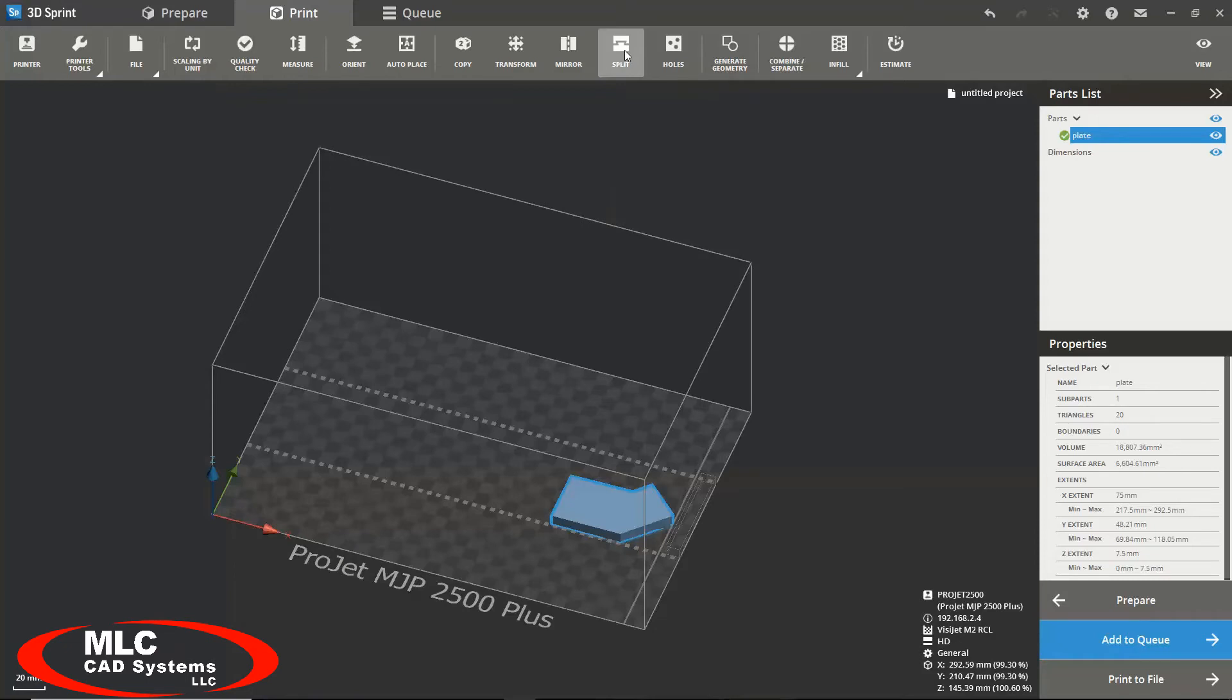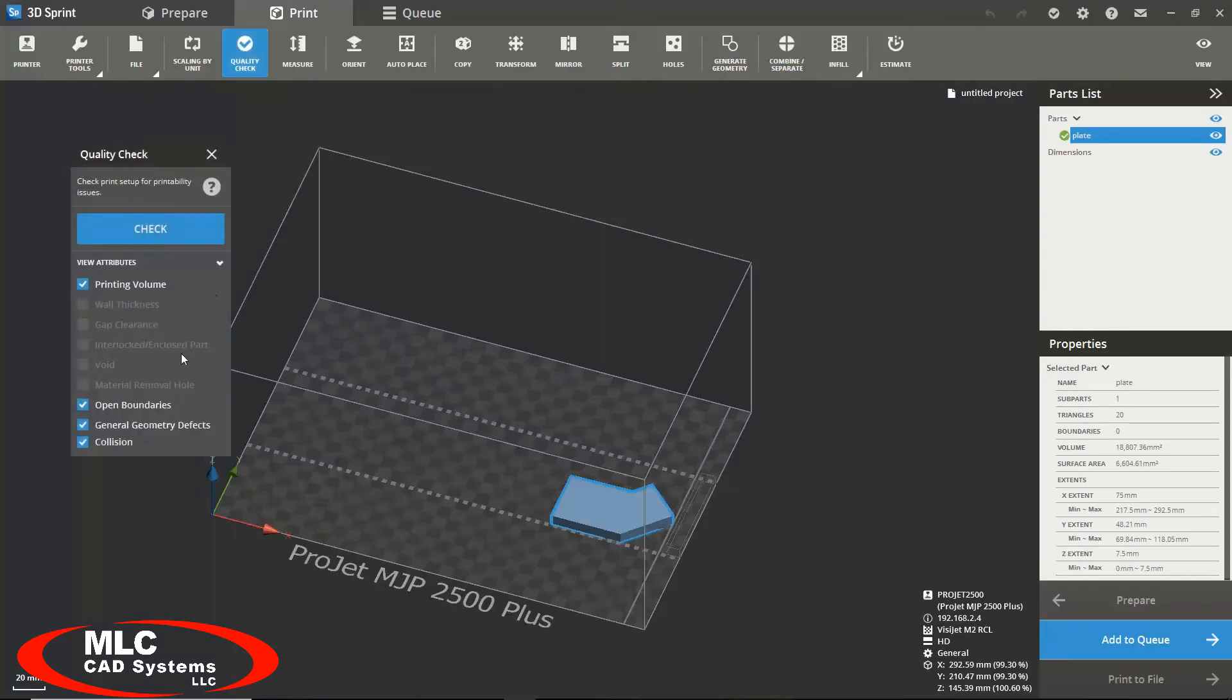However, there are a couple different features in this module that help you optimize your print. For instance, you have a quality check that will automatically check your model's quality for printing.